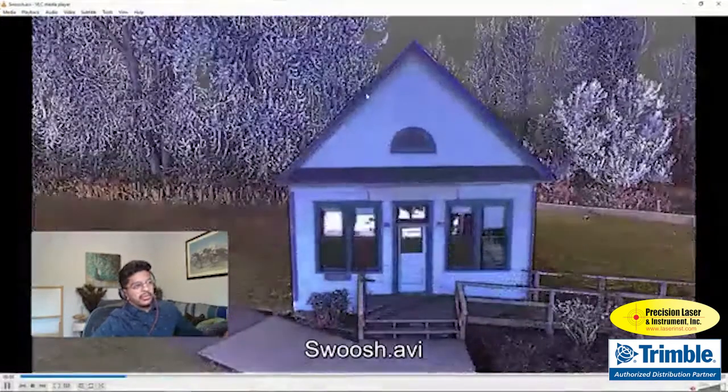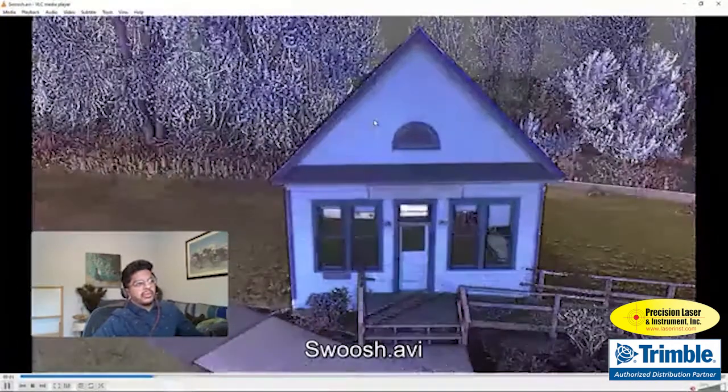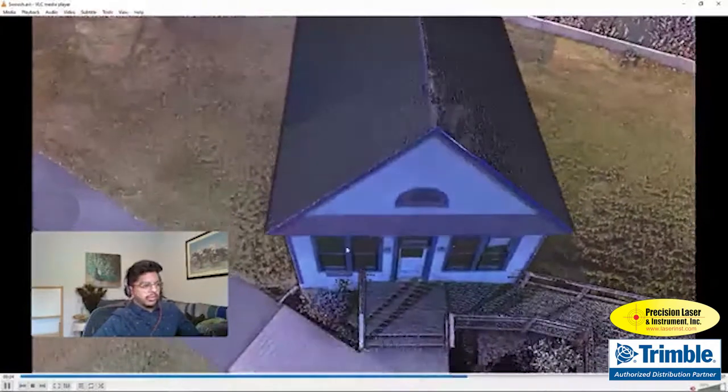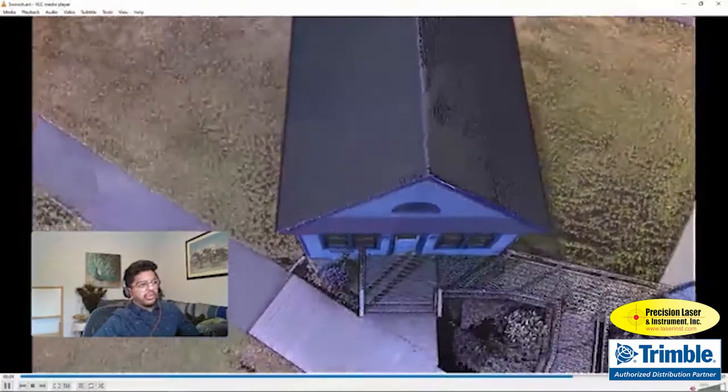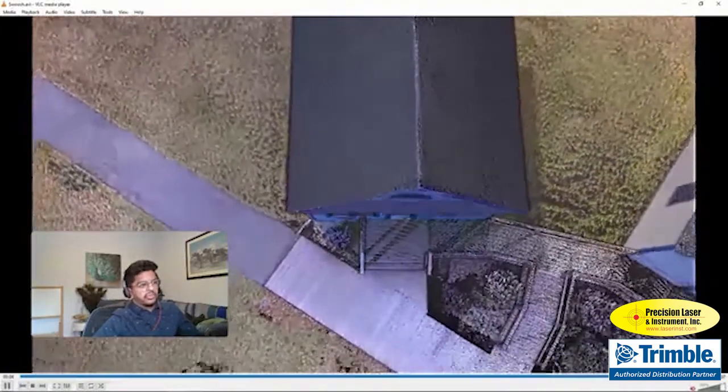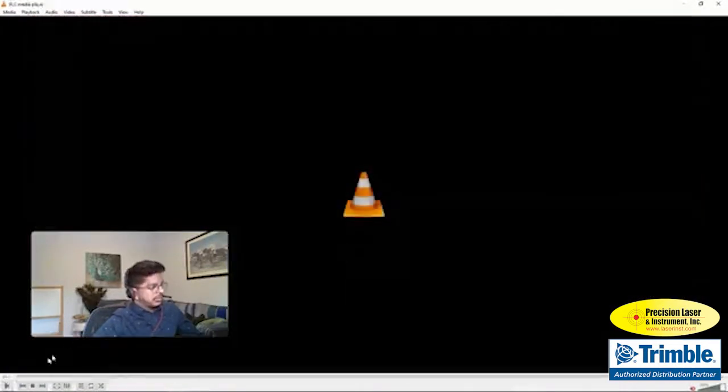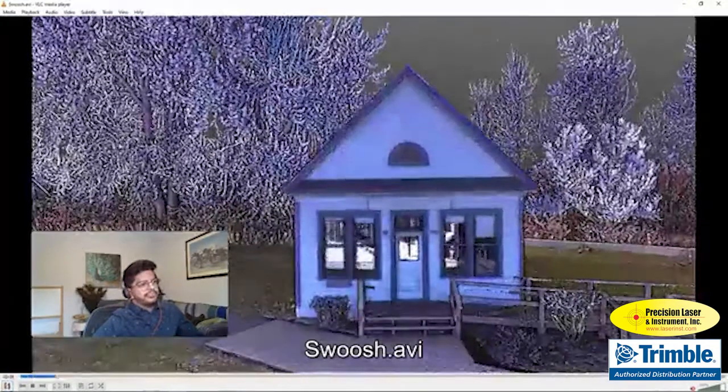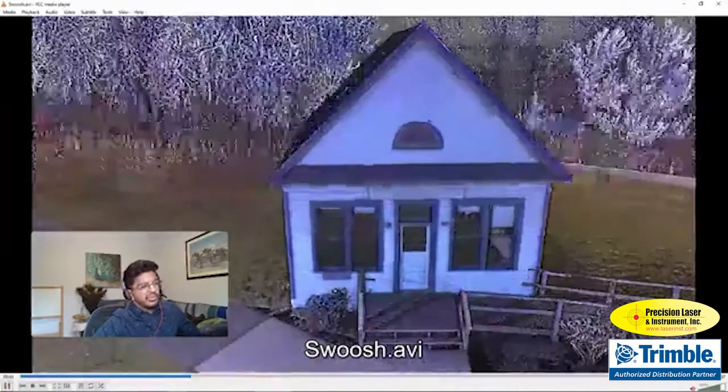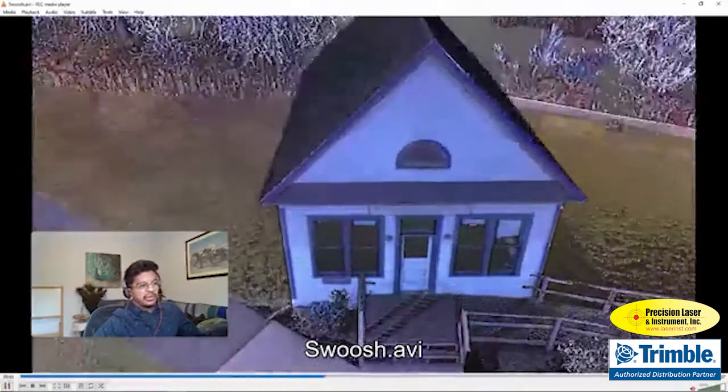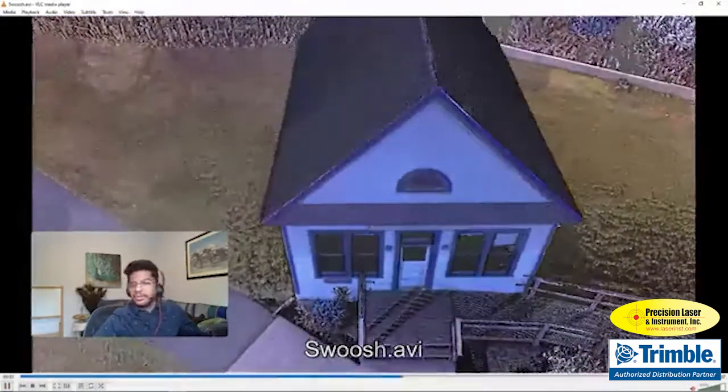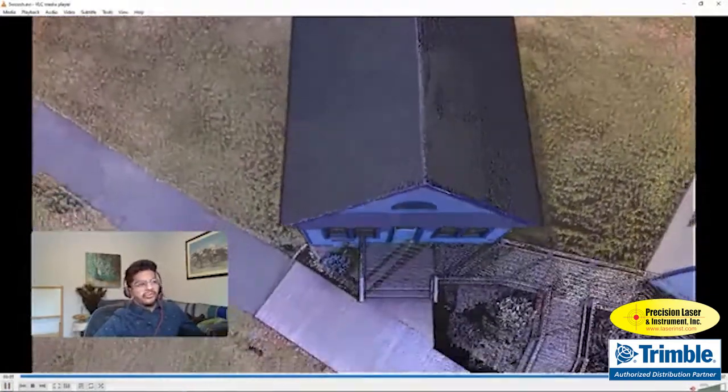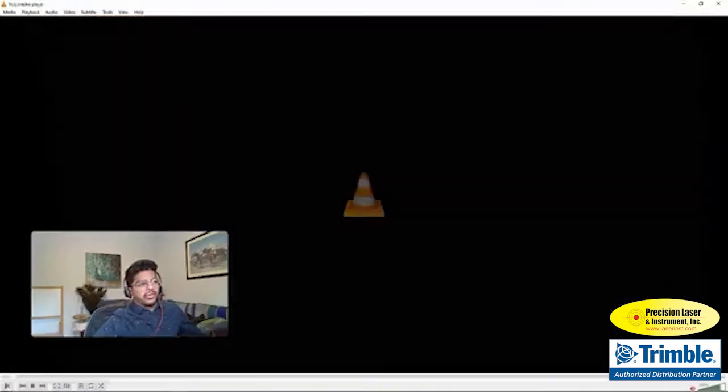You can see on this one we went the opposite direction, but it gives you a nice way to show off multiple views of the cloud. So again, really just takes two clicks and you have a great looking visual that you can share.